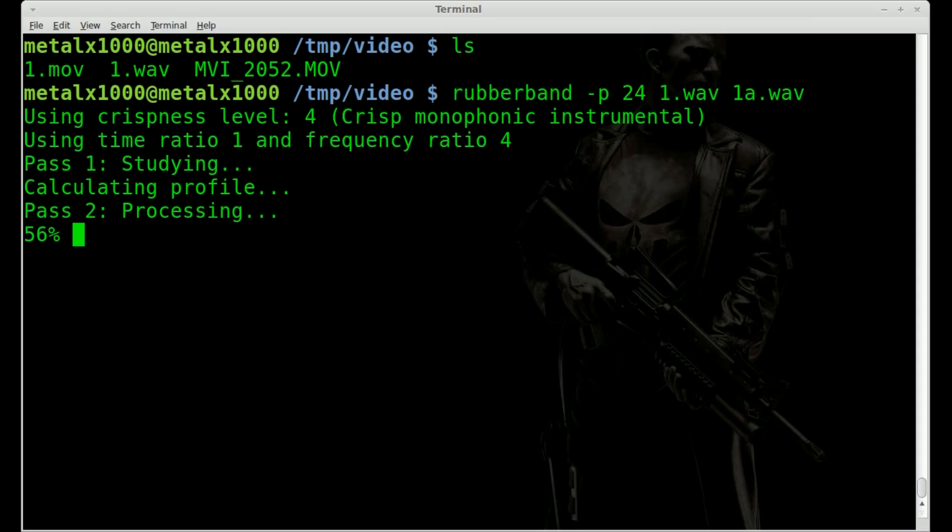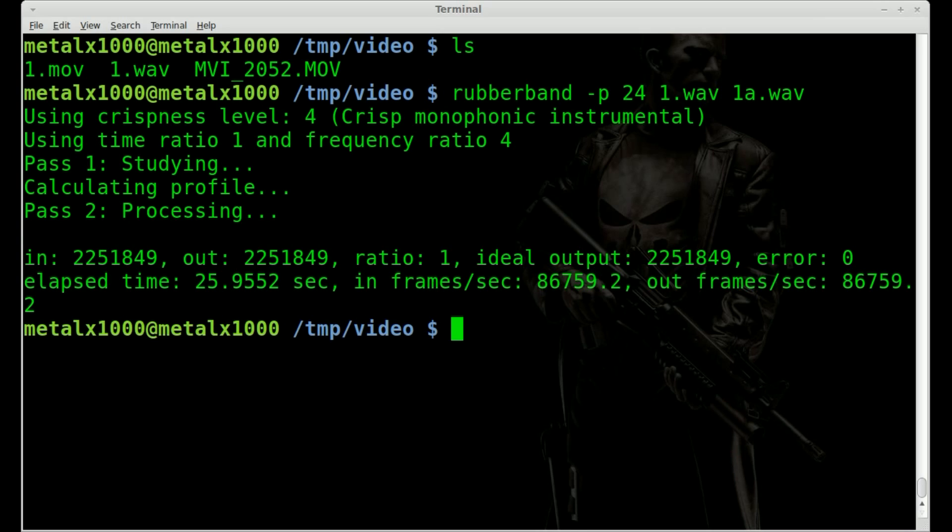Video, I think, is like about a minute, maybe a minute and a half long. So just give it a little while. You'll see we're at 75% right now of processing it, 90%. Okay.